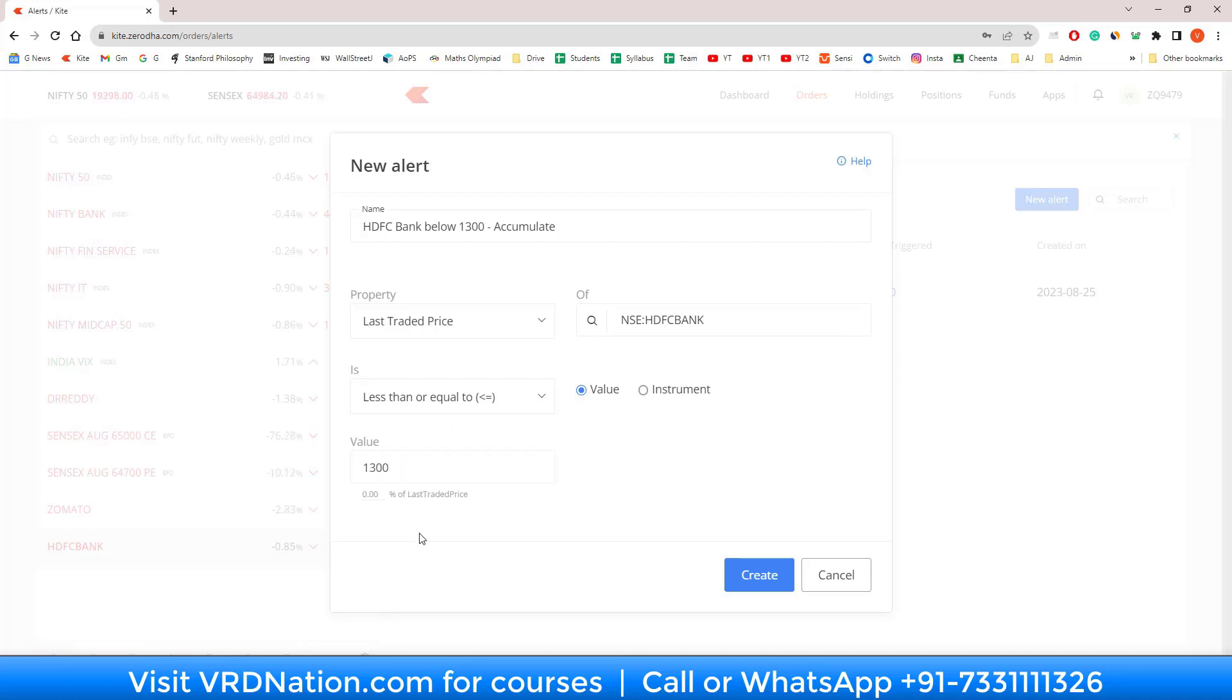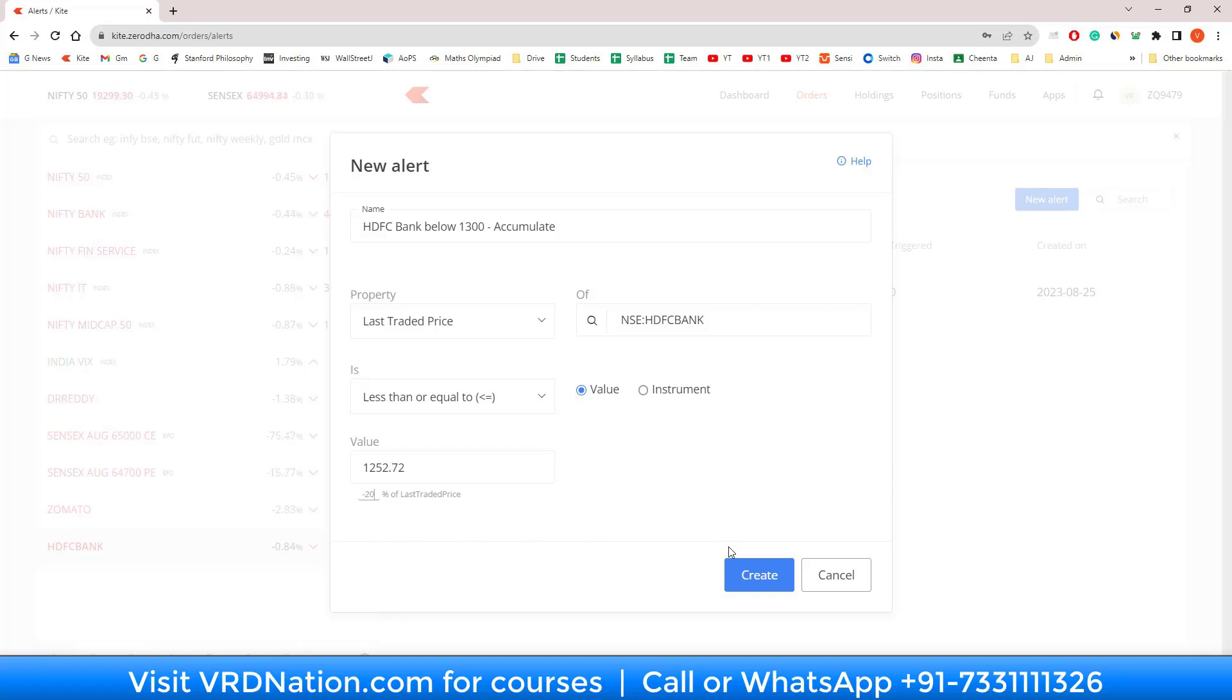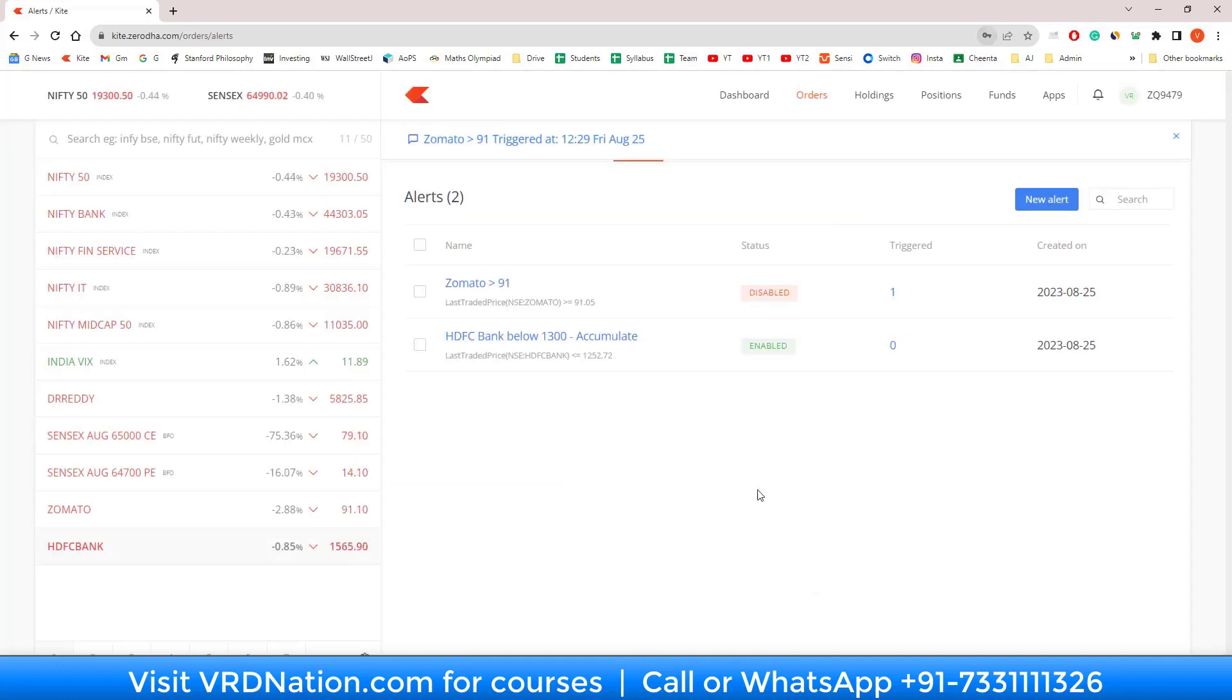The other feature that you can use here is that instead of specifying an absolute value, you can also give a negative number, in this case negative 20 percent. So if the price of HDFC Bank goes 20% below the current price, then you want to buy. That's it, just create this alert.